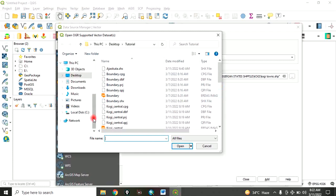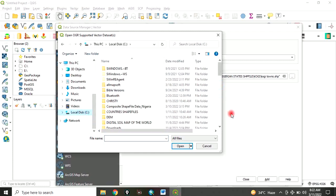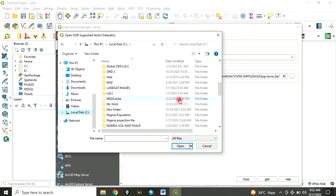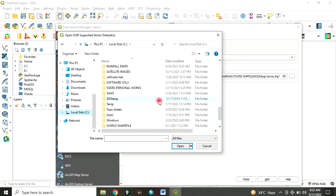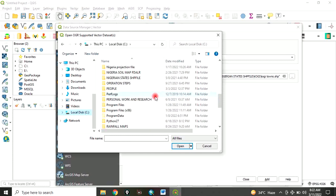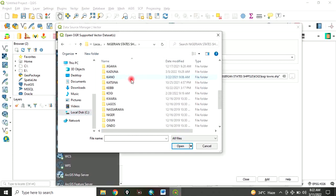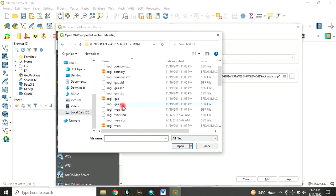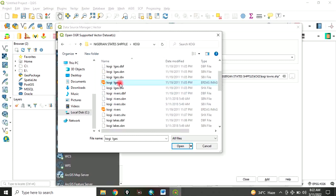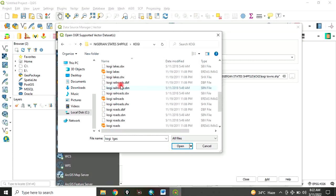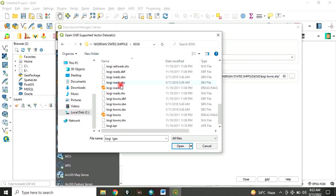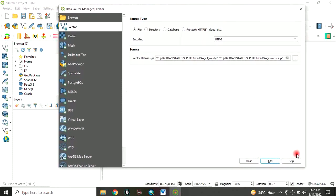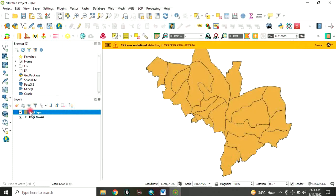In this example, I want to add a QGIS shapefile. Let's locate our folder. It's in Nigeria shapefile. Let's go to QGIS shapefile, and I want to select QGIS state LGA and QGIS state towns. Click on open, click on add, and close.